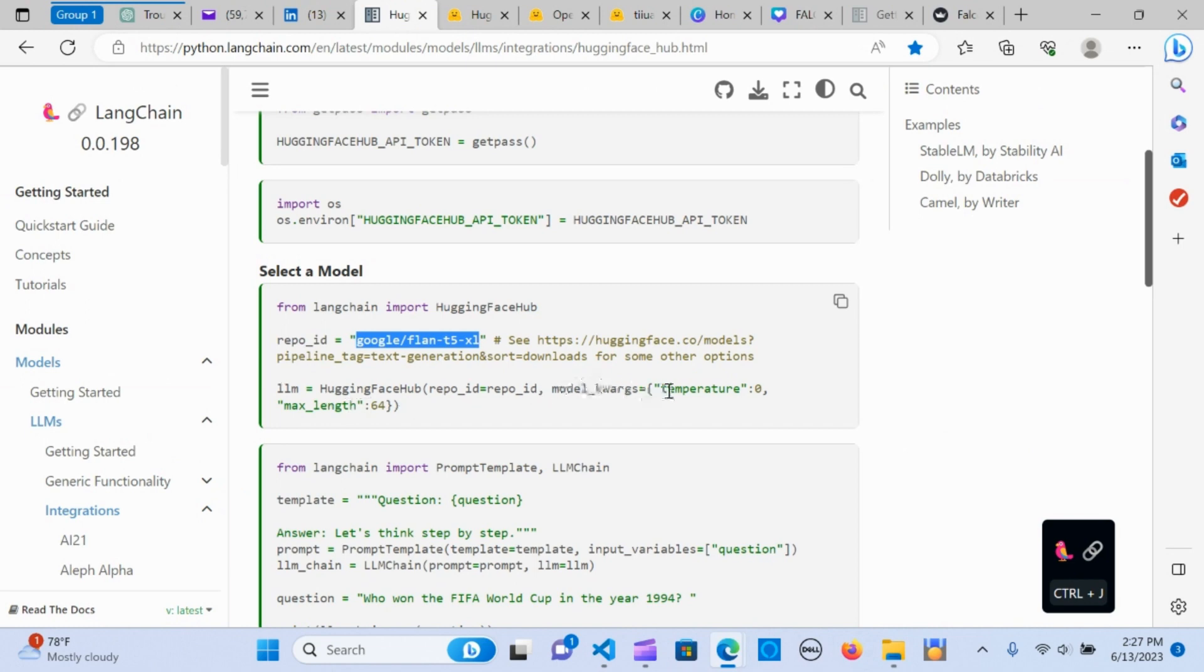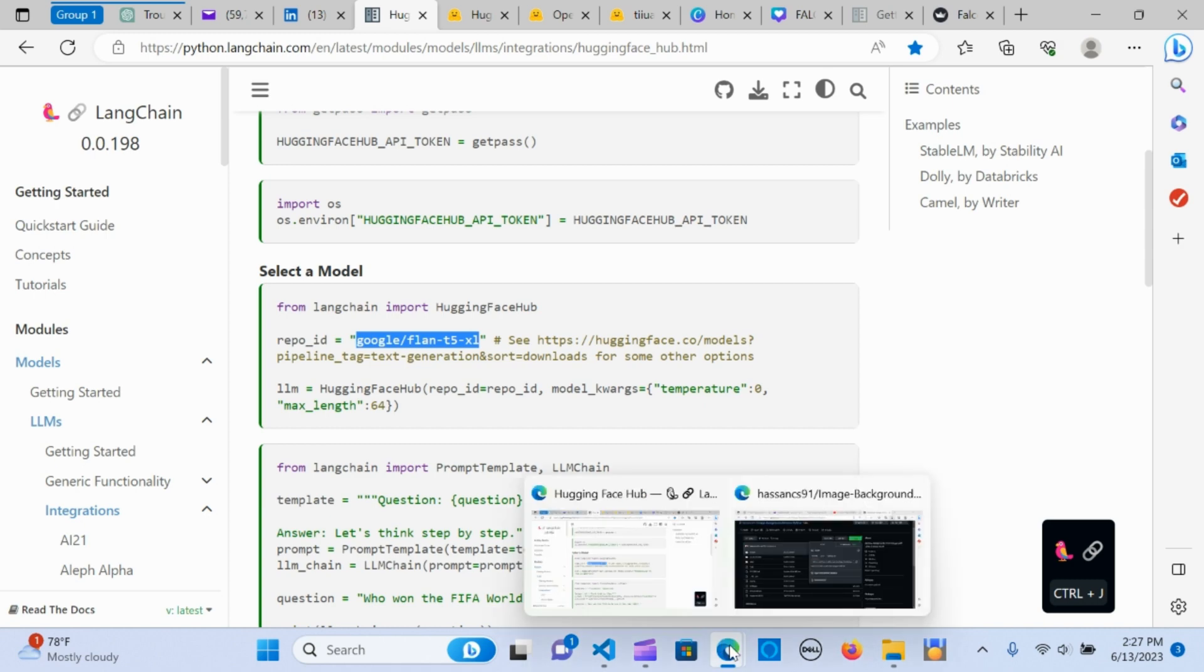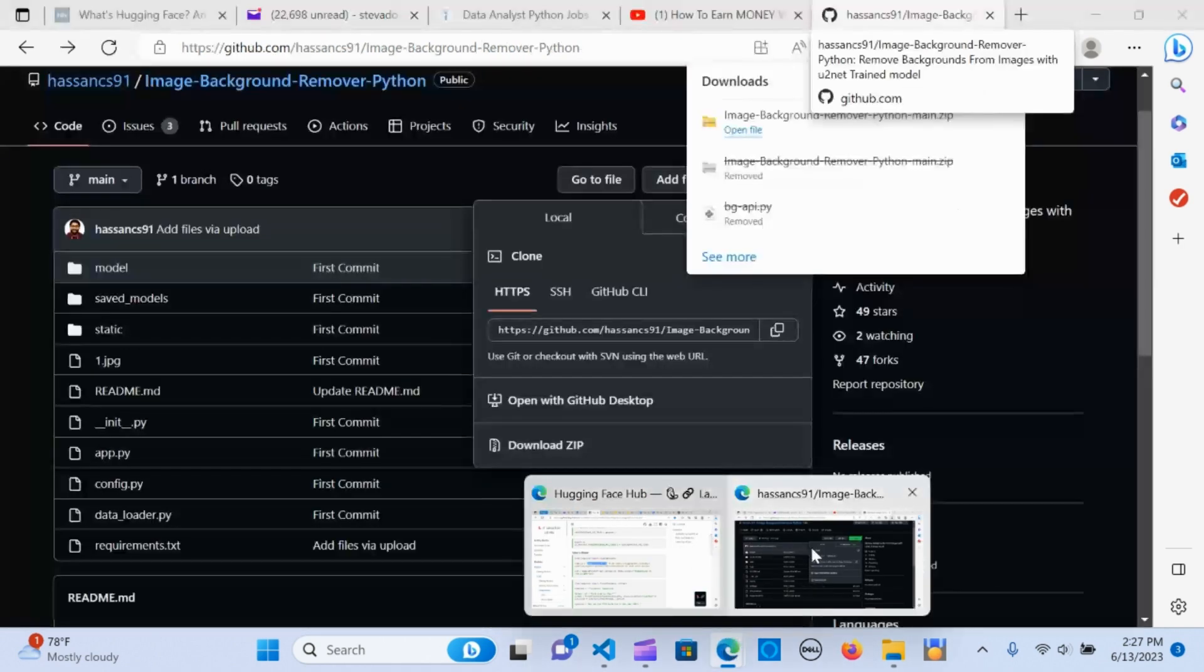We have the Hugging Face repo ID, temperature 0.3—that changes the randomness of the outcome. You can change it to whatever use case you have. Max length, the only thing that I changed here.